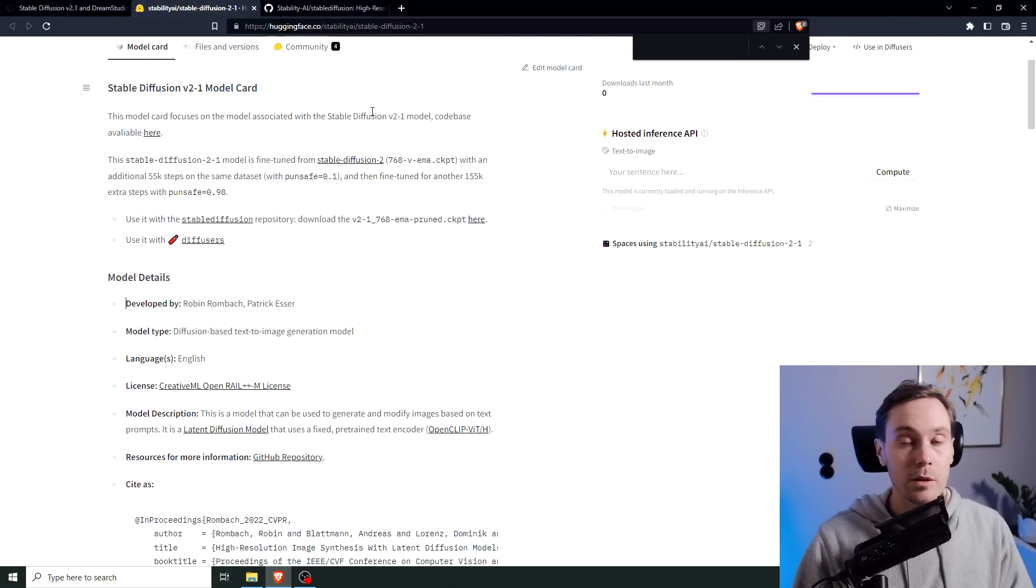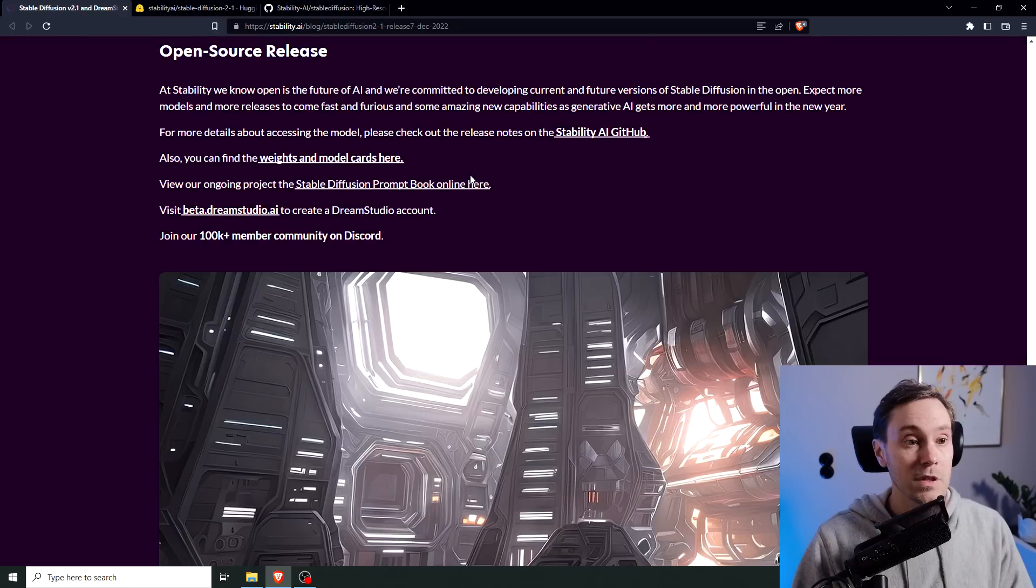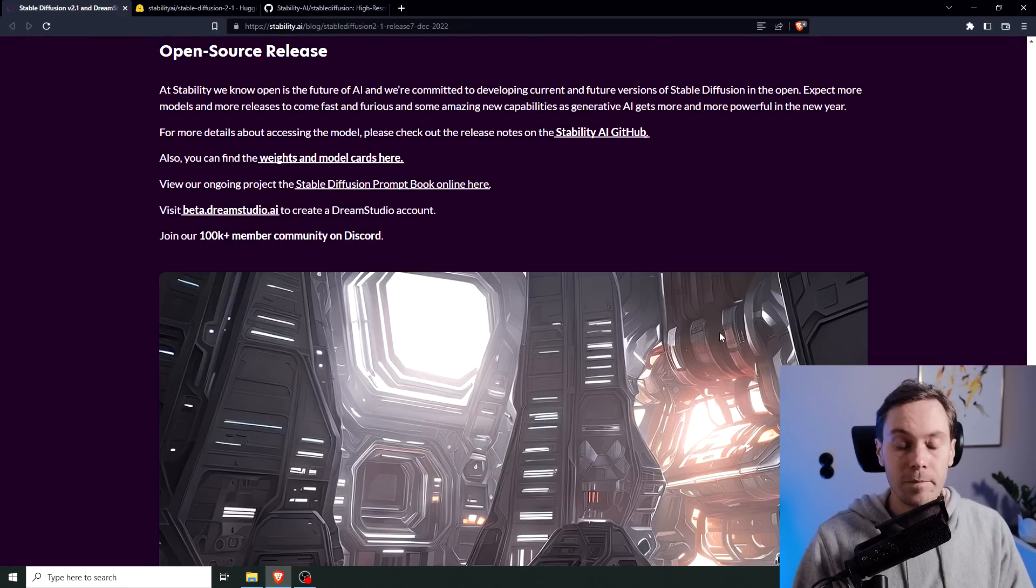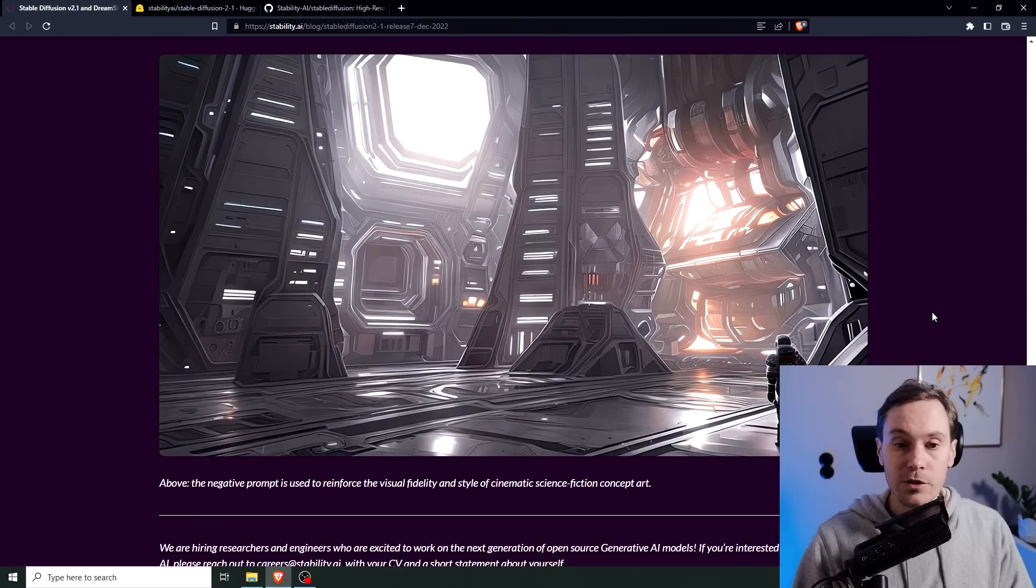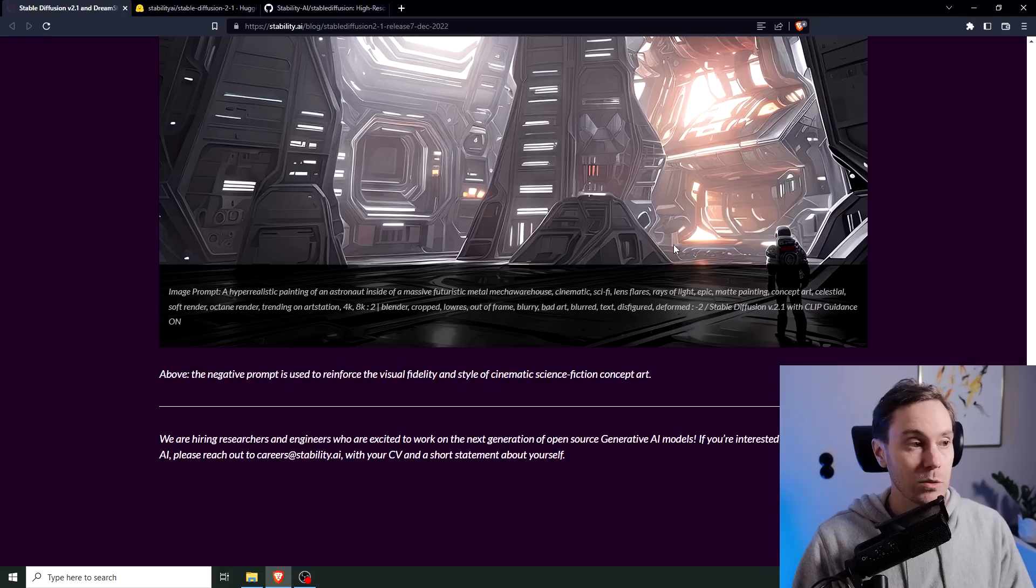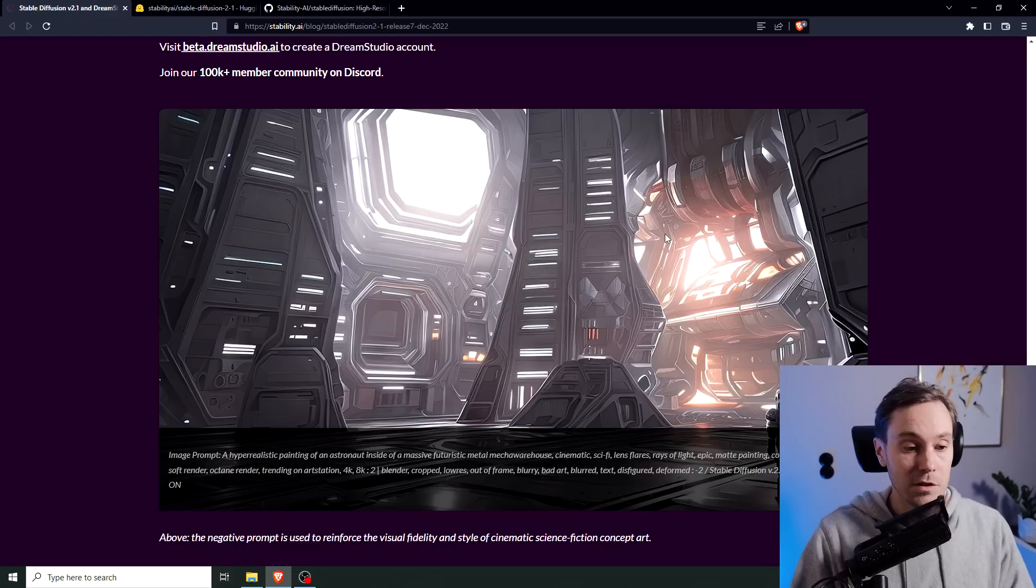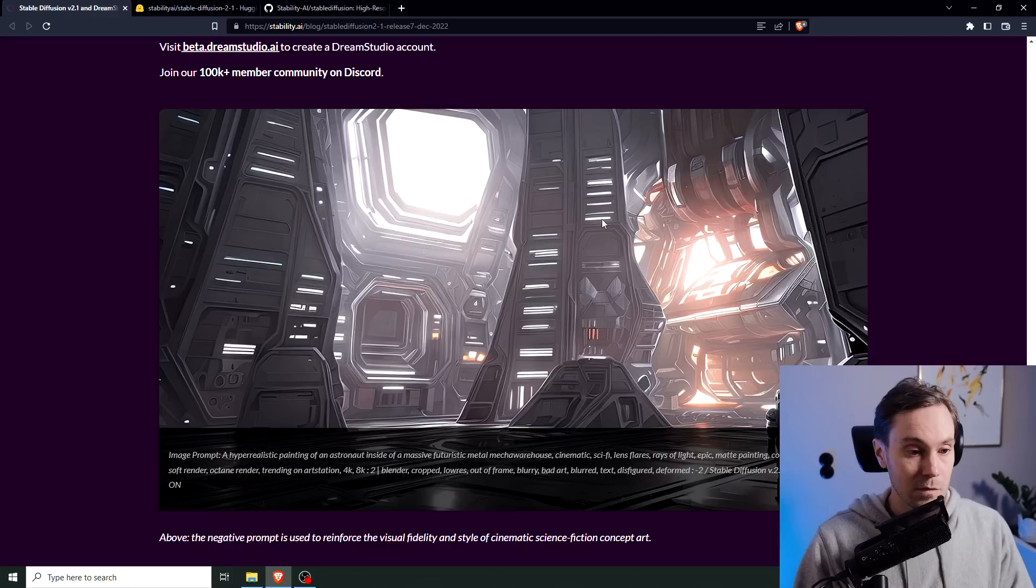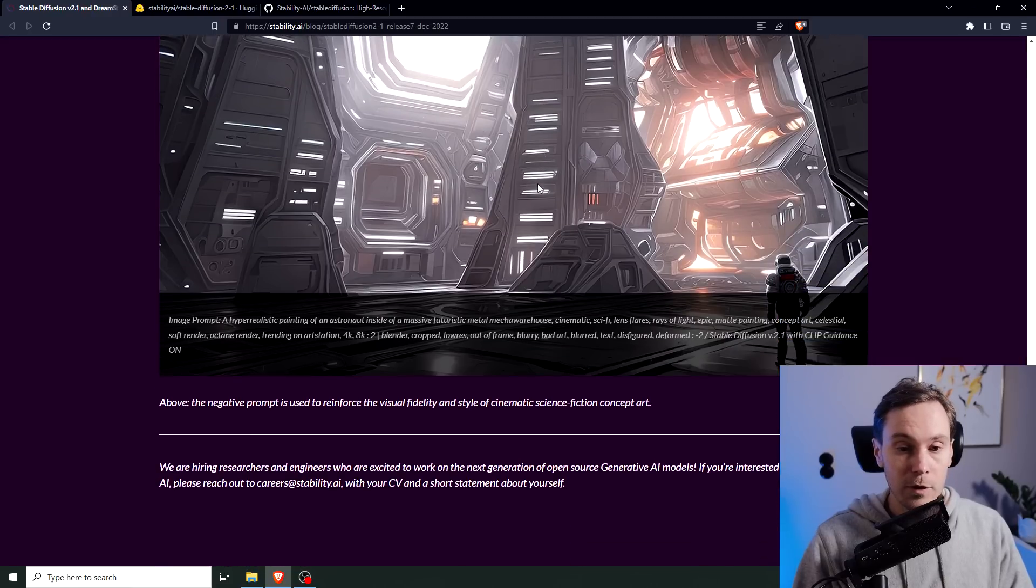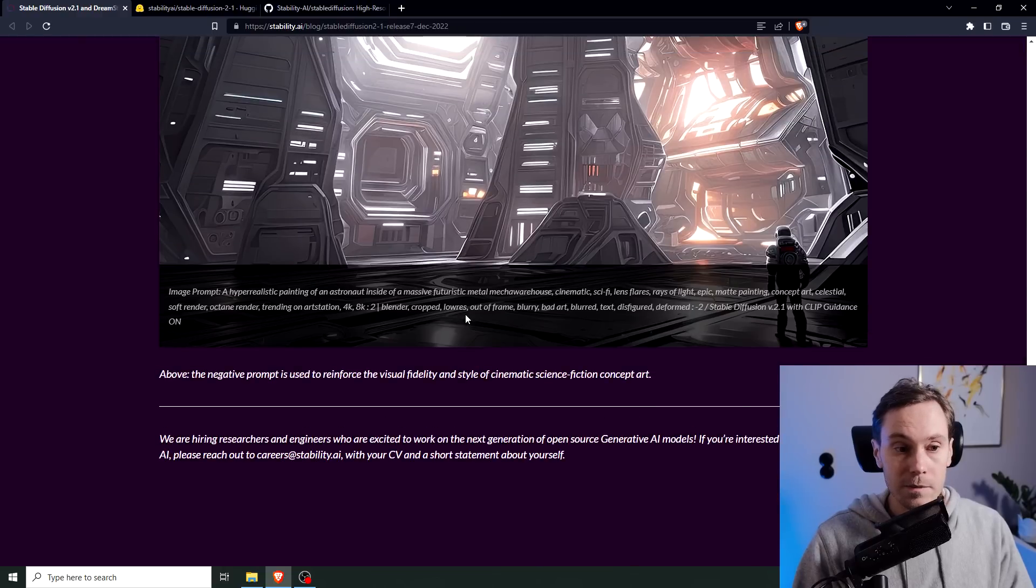And if you don't want to download the models and test them in another UI, you can use Dream Studio, which is Stability AI's. You can see that here, visit beta.dreamstudio.ai. Was there anything left in here? What do they say here? The negative prompt is used to reinforce the visual fidelity and style of cinematic science fiction concept art. Now I'm blocking some of the prompt with my face, but I'll just scroll up a bit so you can see the negative prompt here. It's not a lot though.